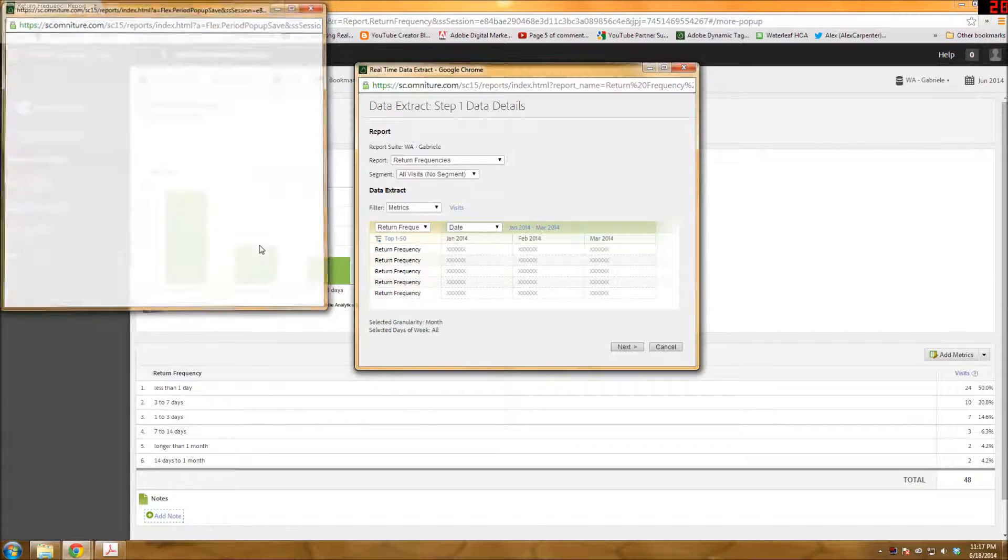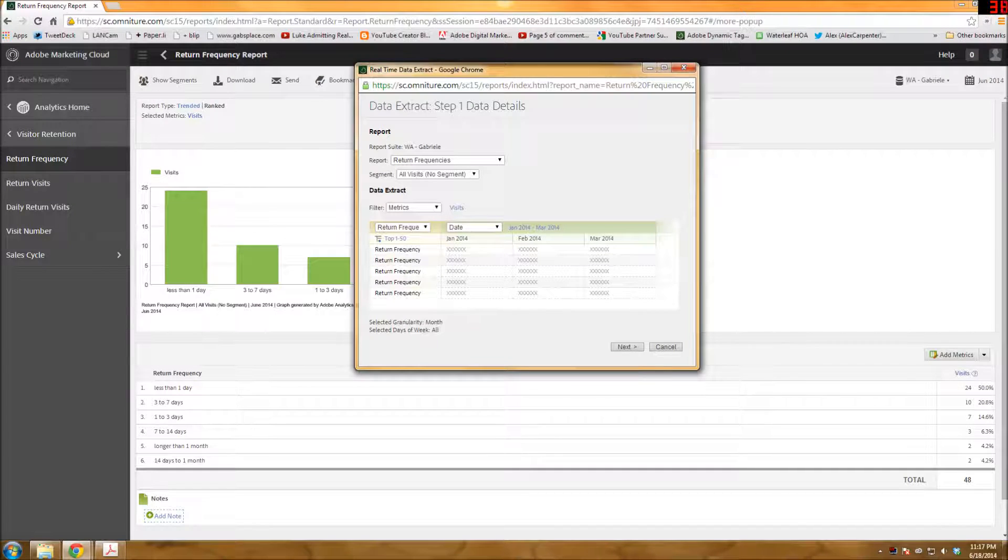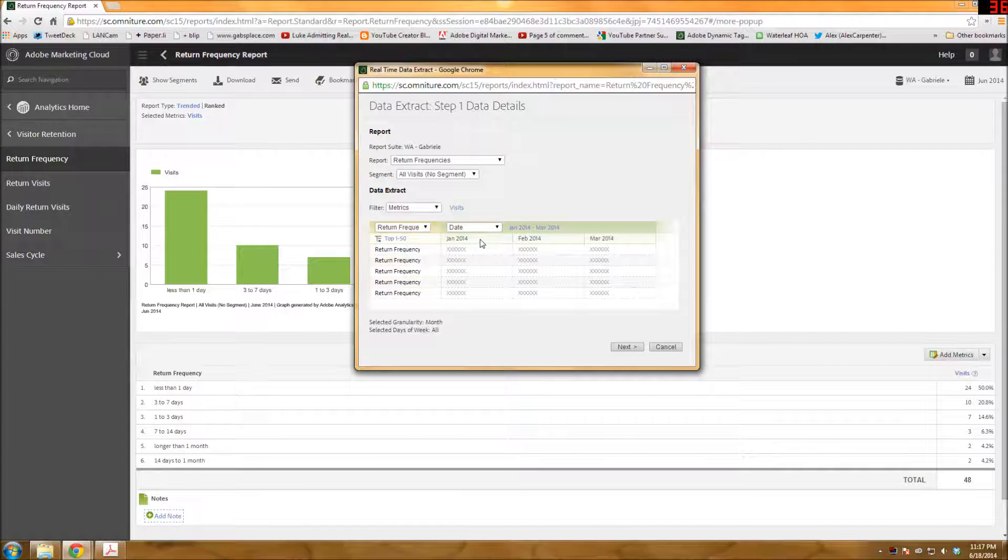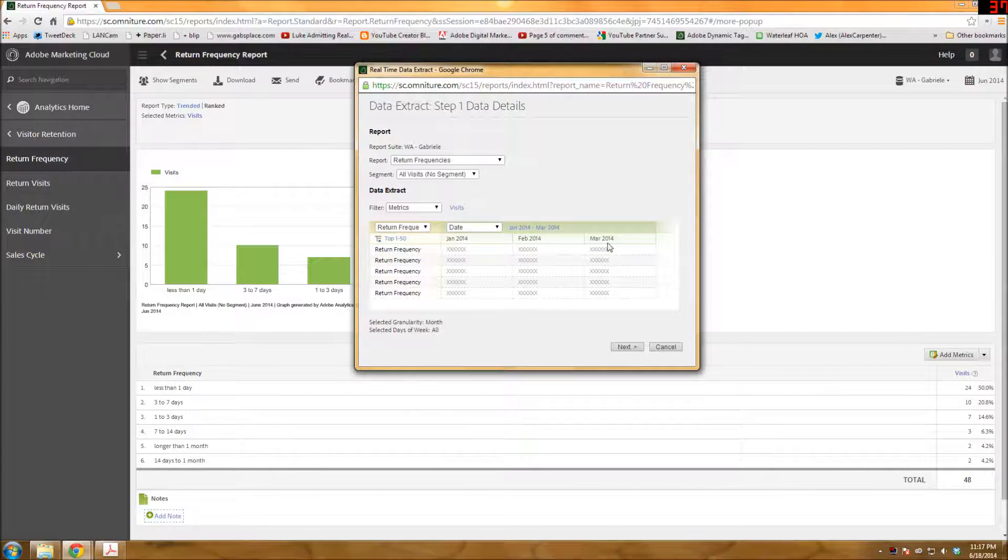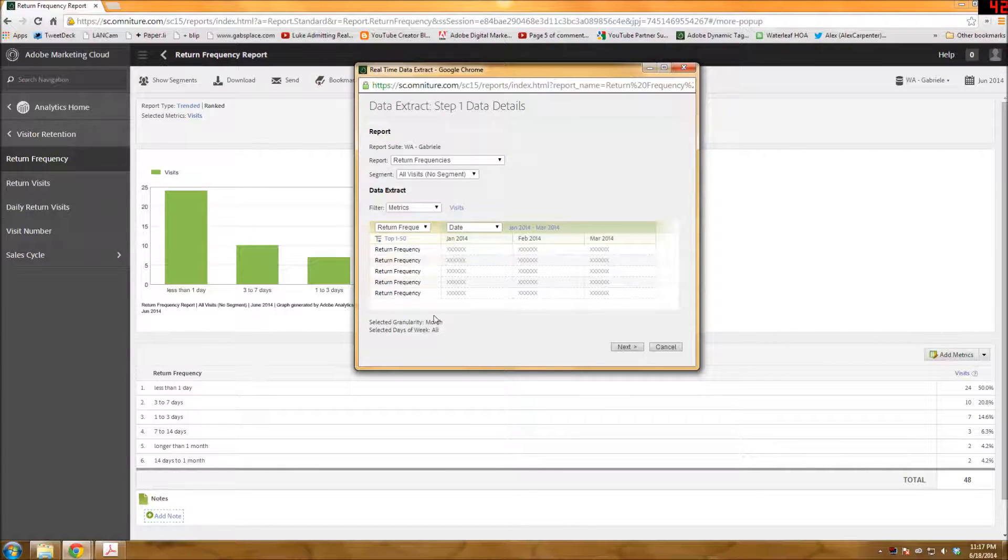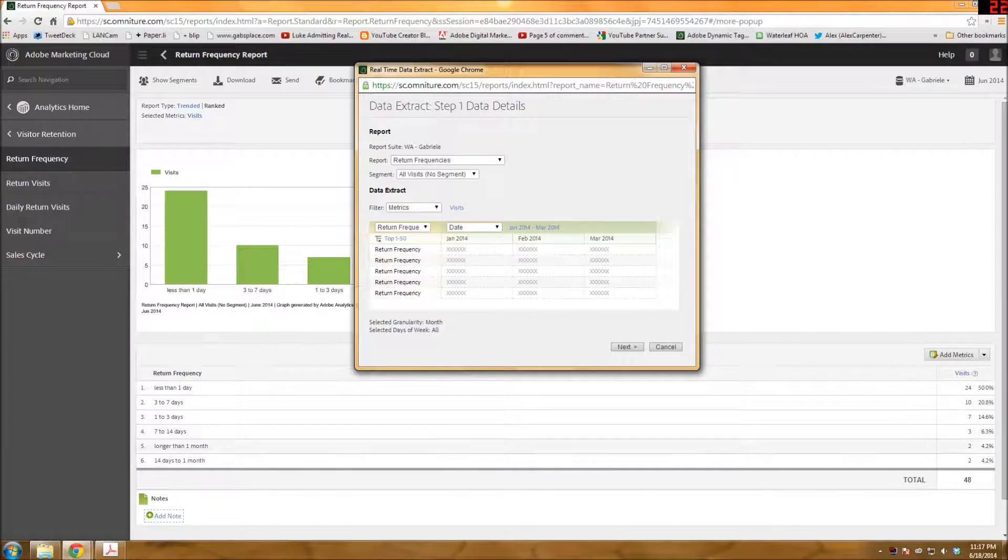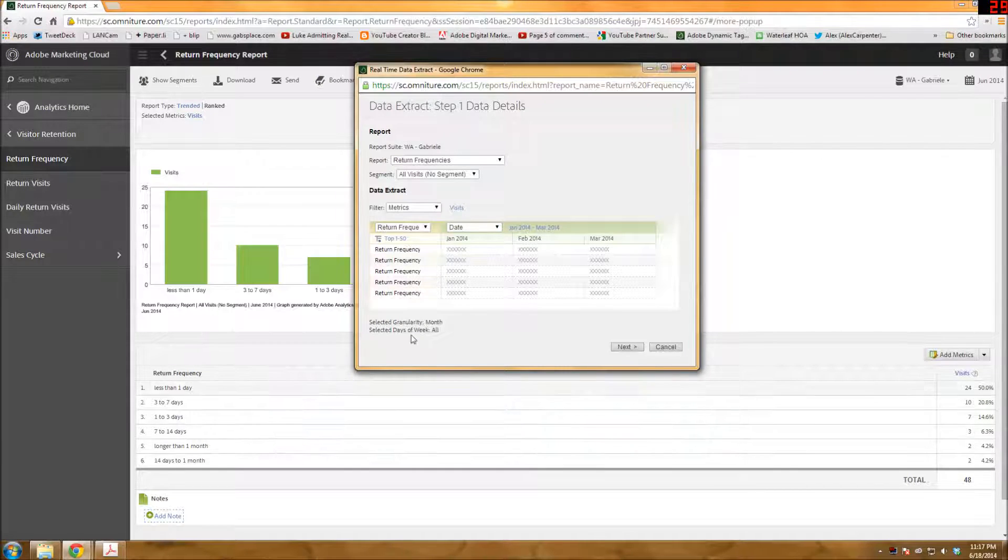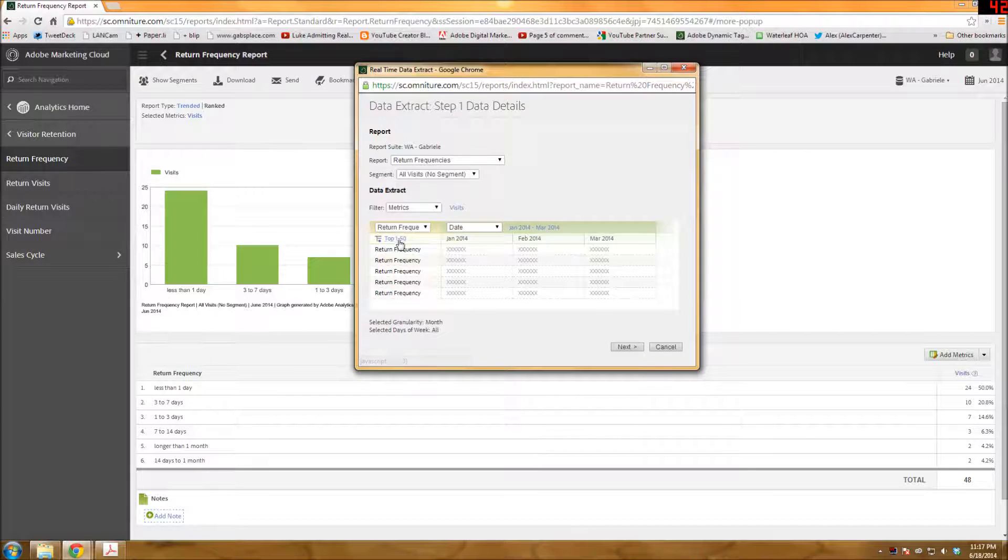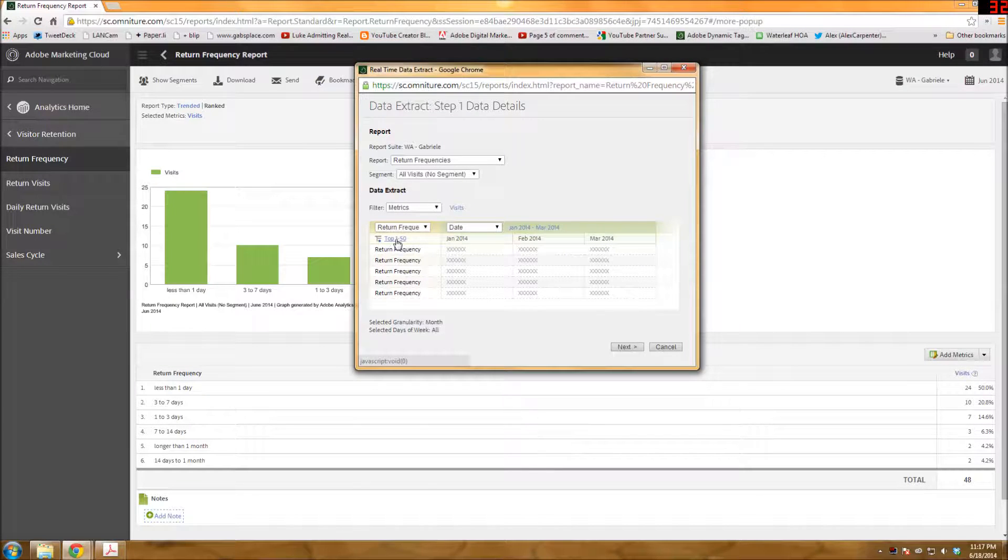Okay, click OK. And you can see how it's going to do that there. So you have the months here. It gives you here the top one to 50. And there's really only six breakdowns in terms of return frequency, so there's no point in changing this.